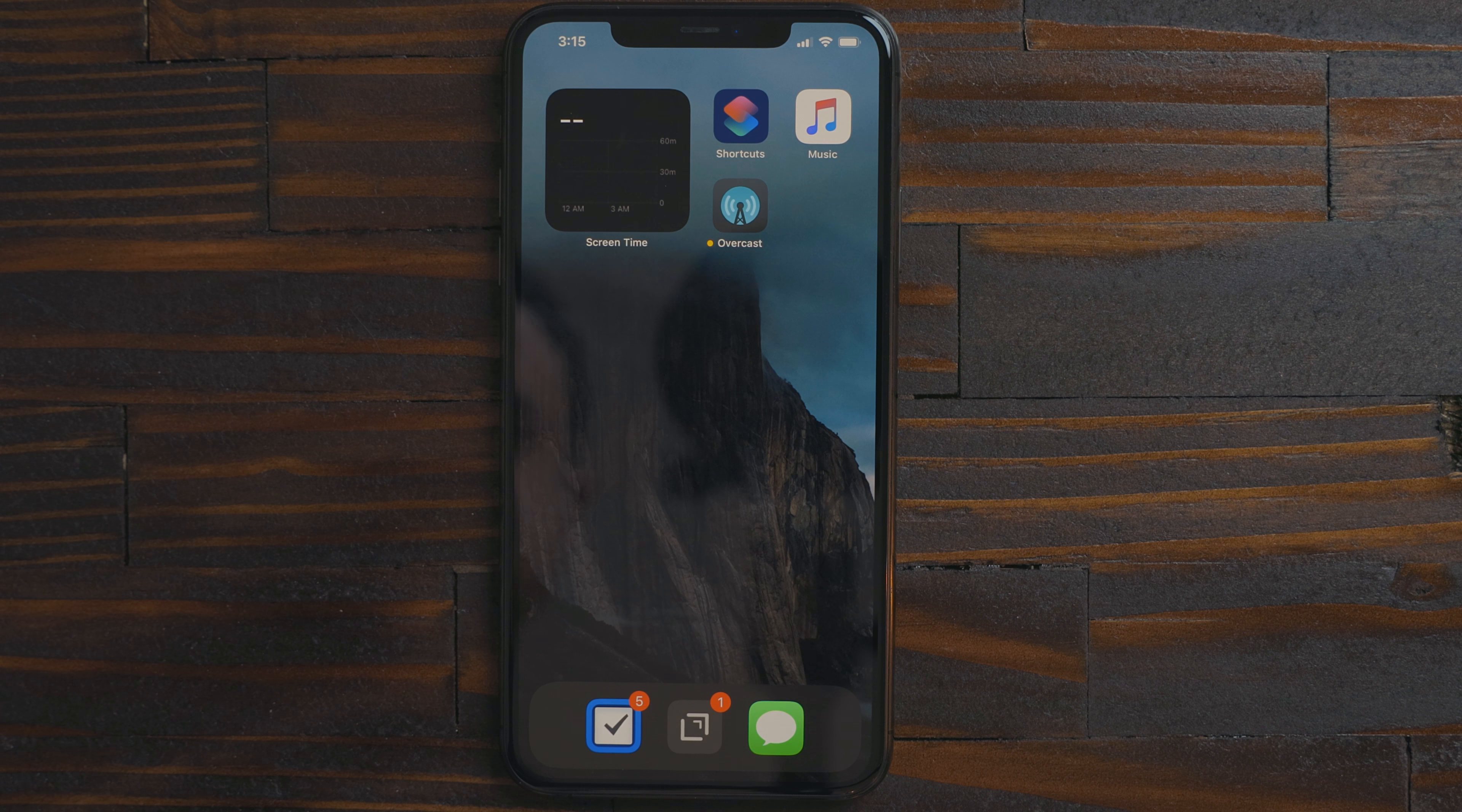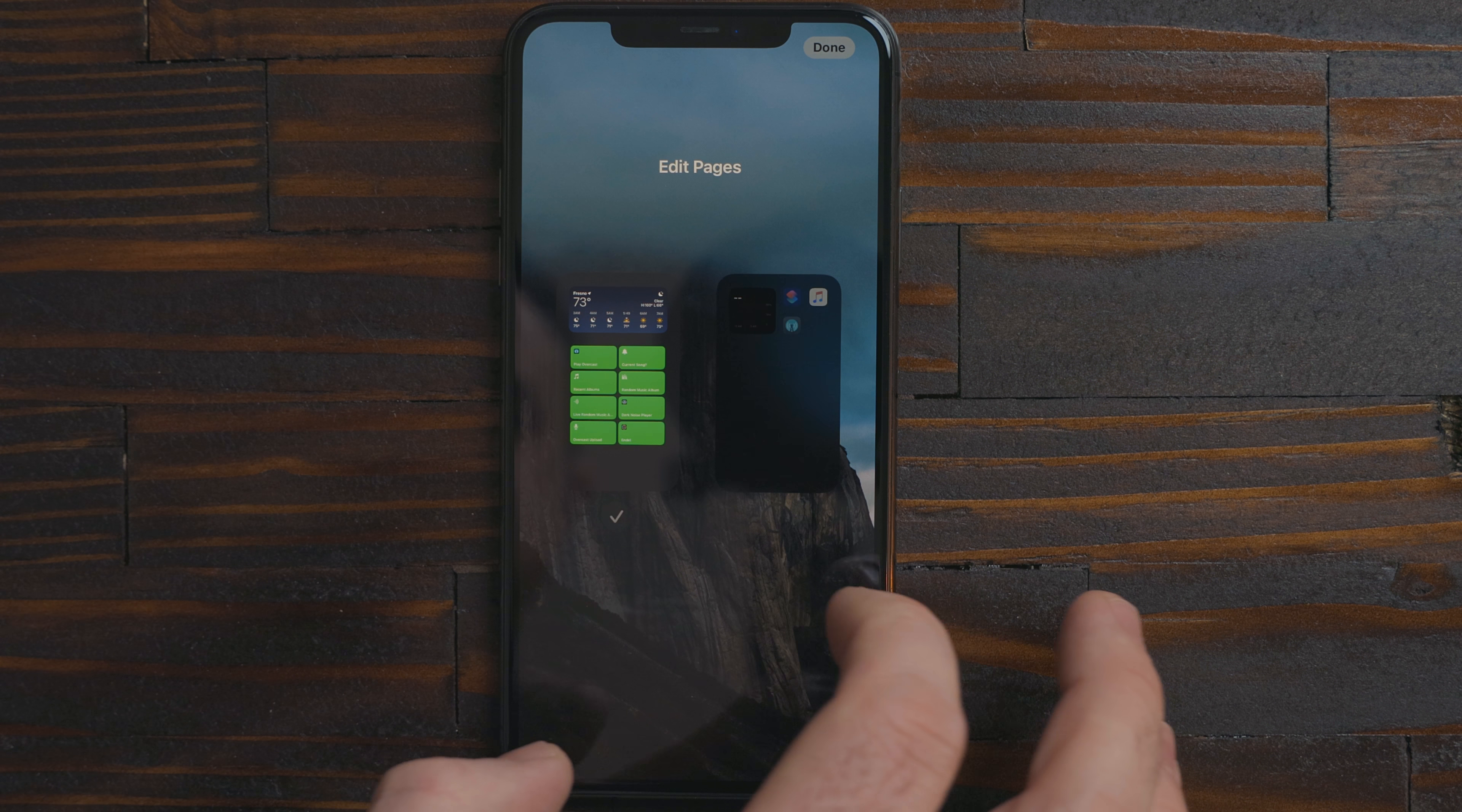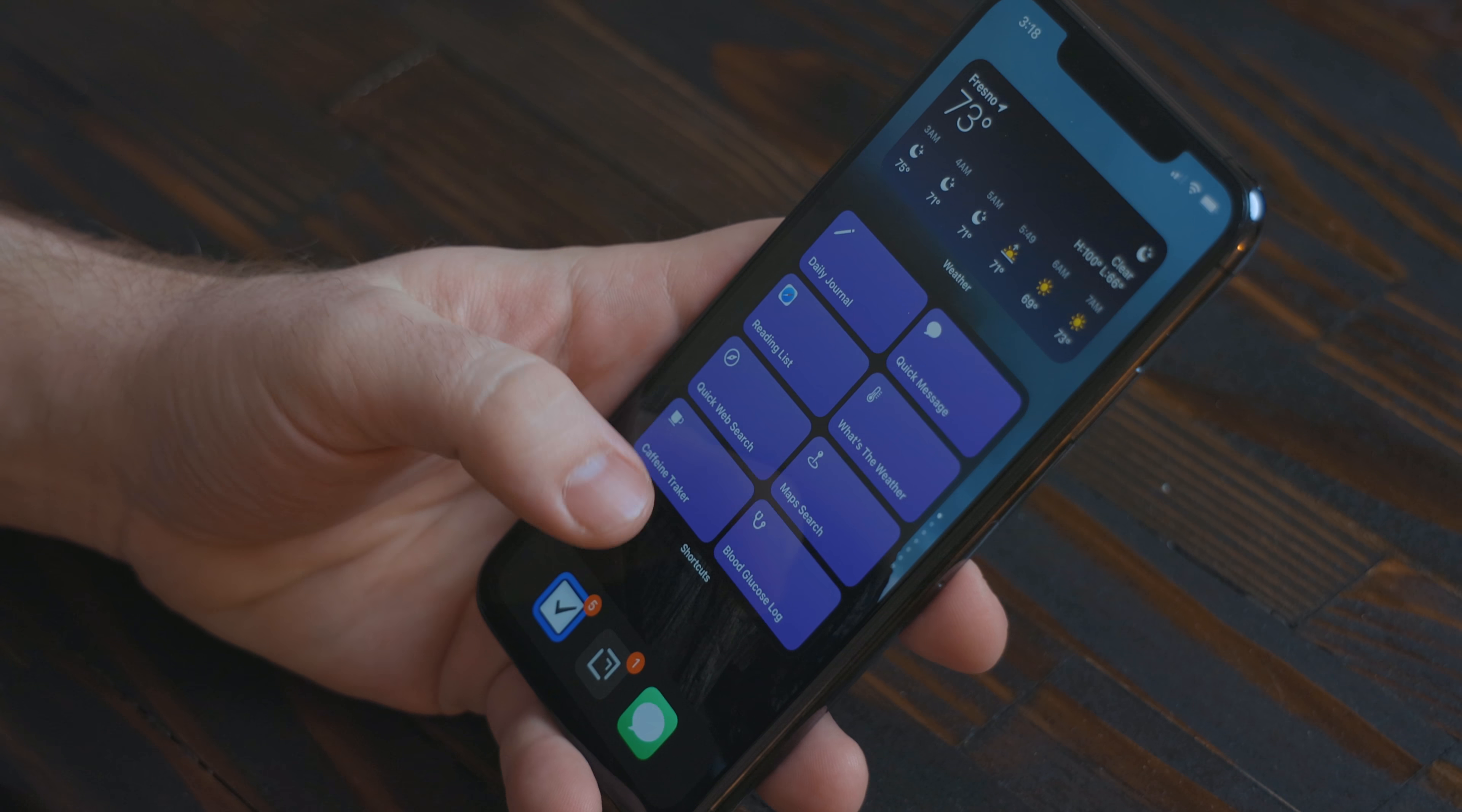This way you could have a work home screen, a home home screen, a vacation home screen and so on. It would be even cooler if you could automate turning these on and off with shortcuts. I personally just like having one screen with all my information. I think it looks clean.